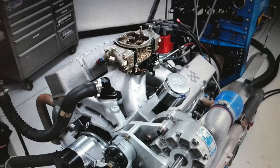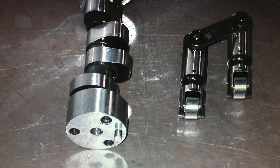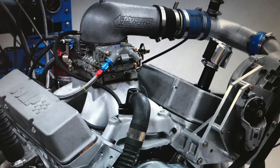So the question is this: on our small block 400 will the NA cam still work under boost or do we have to run a dedicated blower cam to get the thing to be effective?